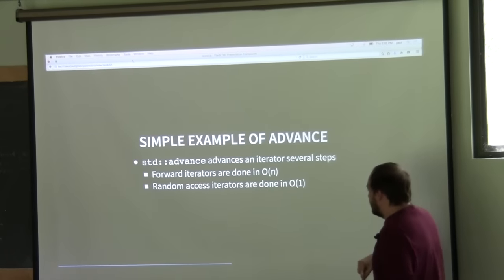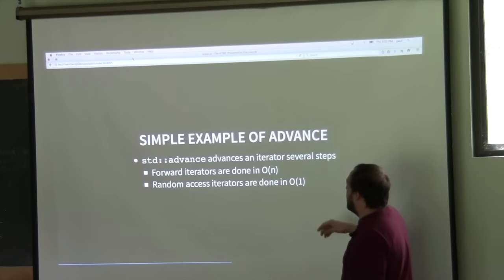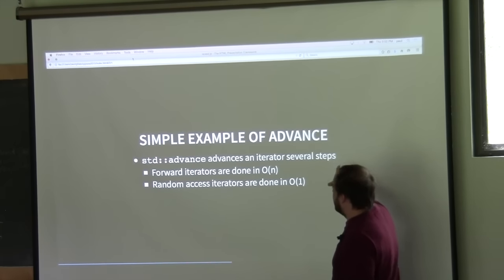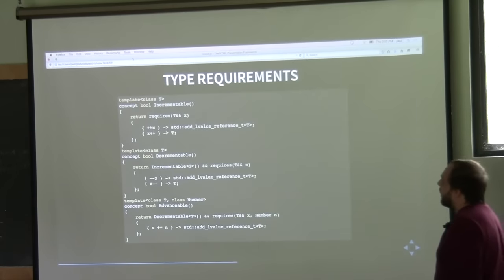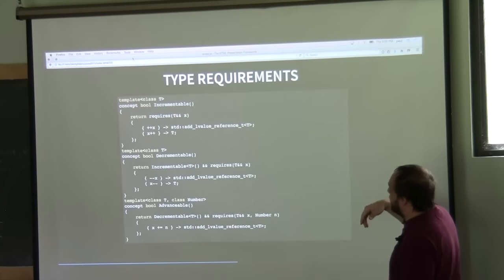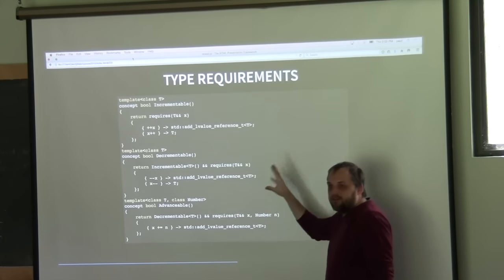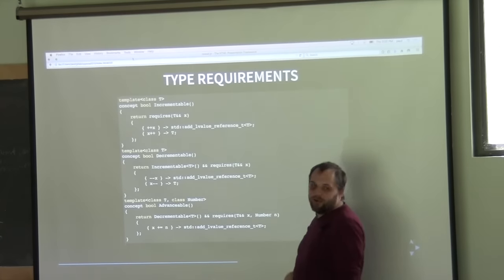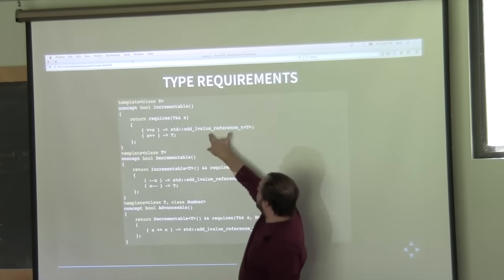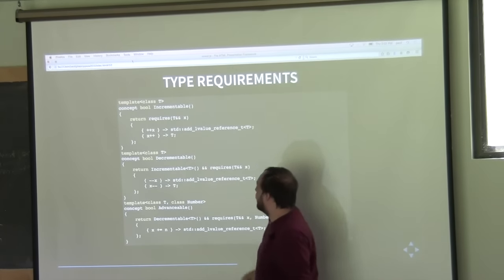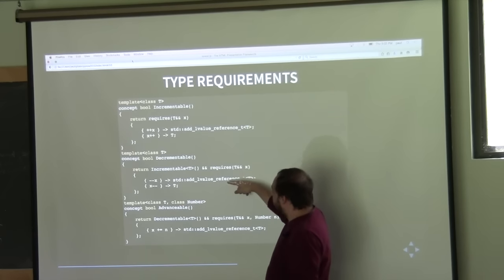Looking at the canonical example of 'std::advance': we want to overload on different iterator categories — forward iterators in O(N) and random access iterators in O(1). To define the type requirements using concepts light, we define basic incrementable and check return types, then define decrementable by referring to incrementable and adding new requirements. By doing that, when we do the overloading, it can actually subsume and figure out which is the more refined overload.